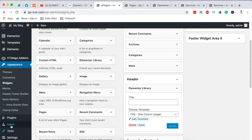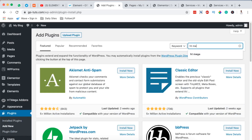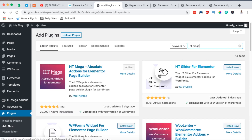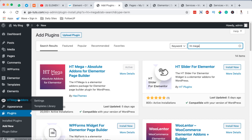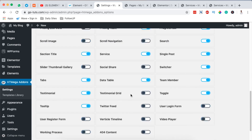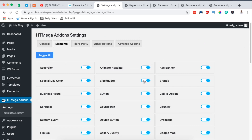Go to Plugins, then Add New, and search for HTMega Add-on for Elementor. Once it shows up, simply install and activate it. Once activated, it will show up in the dashboard sidebar menu, and clicking on it will show you all the features and widgets you can use in your Elementor website.